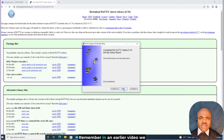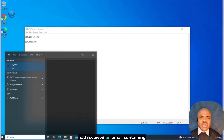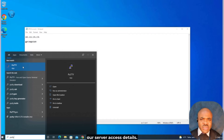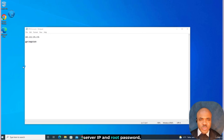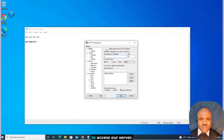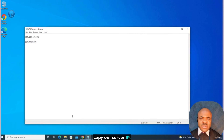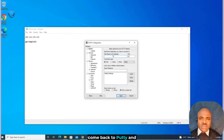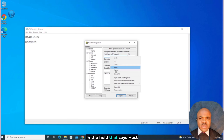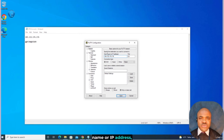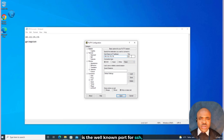Remember, in an earlier video we had received an email containing our server access details. Of primary importance is the server IP and root password, which is what we will need to access our server. We'll go back to that email, copy our server IP, come back to PuTTY, and put it in the field that says hostname or IP address. Leave the port at 22, which is the well-known port for SSH. Click Open.